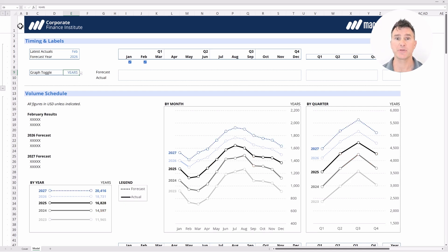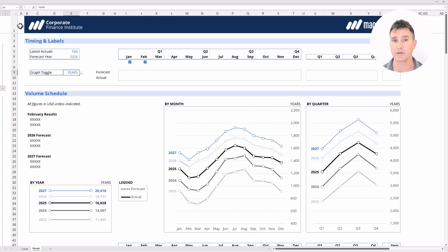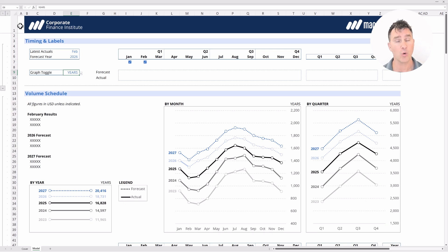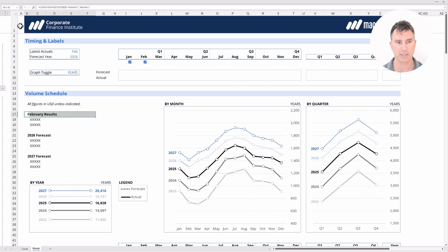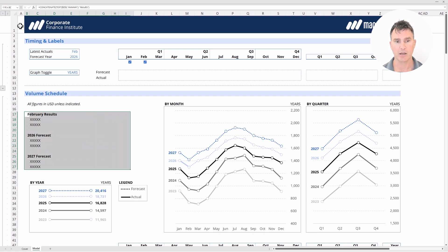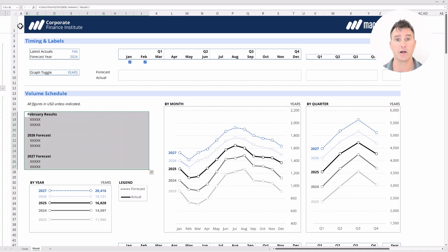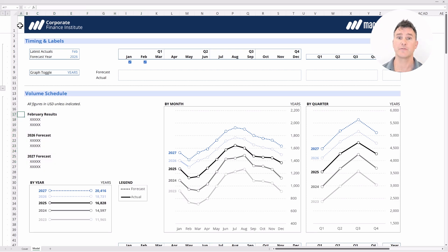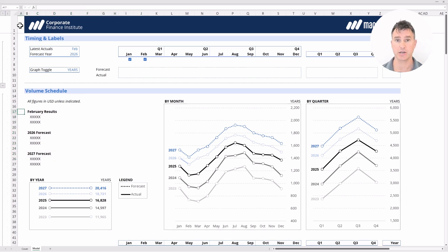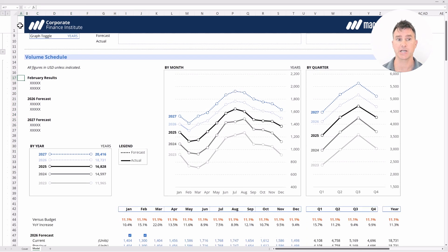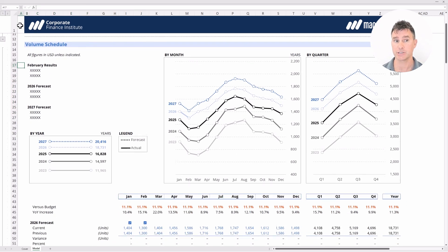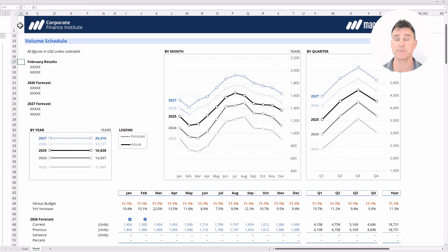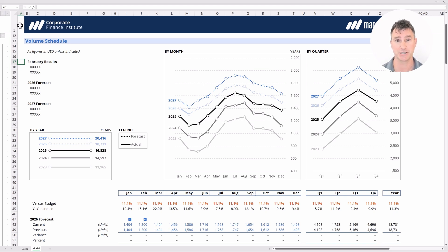While most people think about financial models as being tools to help with quantitative analysis, we also discuss the importance of qualitative analysis. And for this reason, we've put this section down in here where we can provide commentary for the stakeholders after we've gone through and analyze the monthly data.